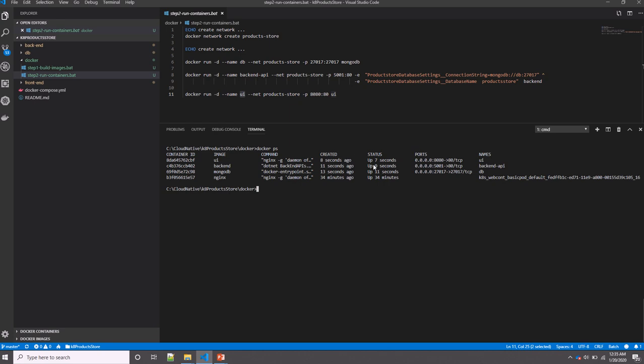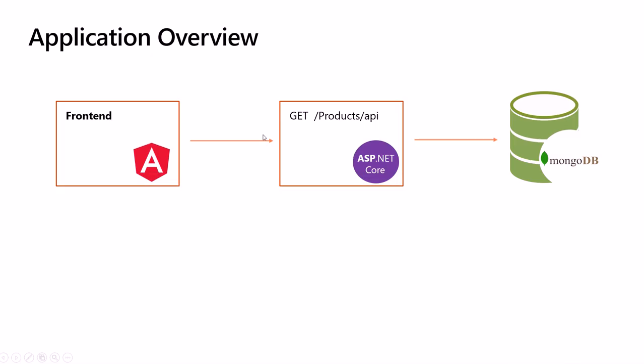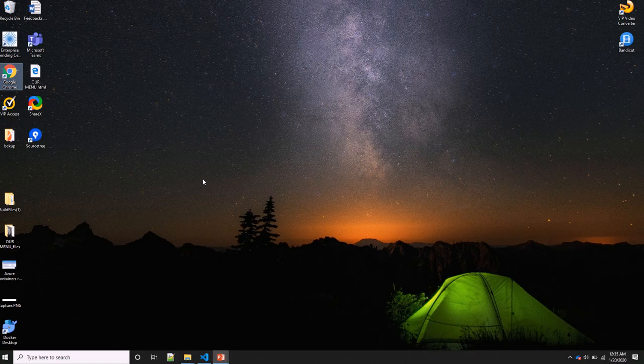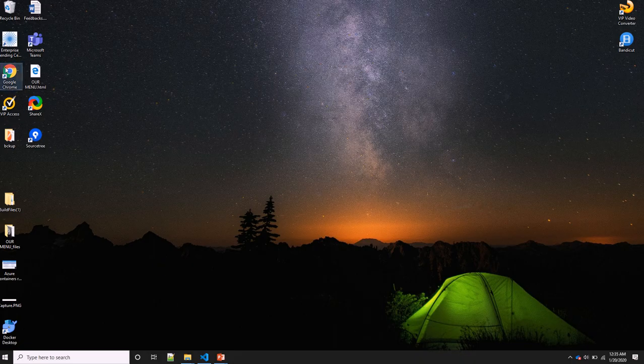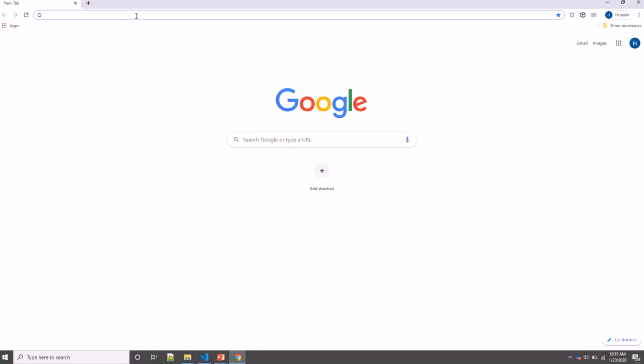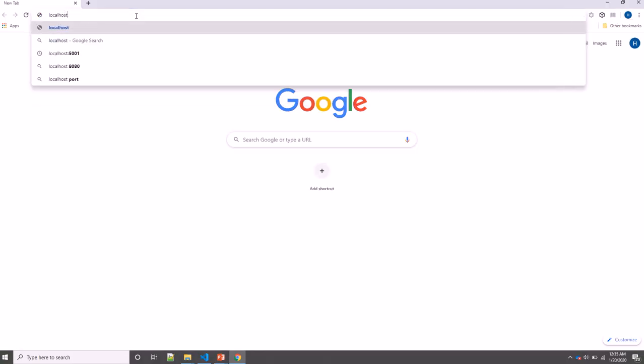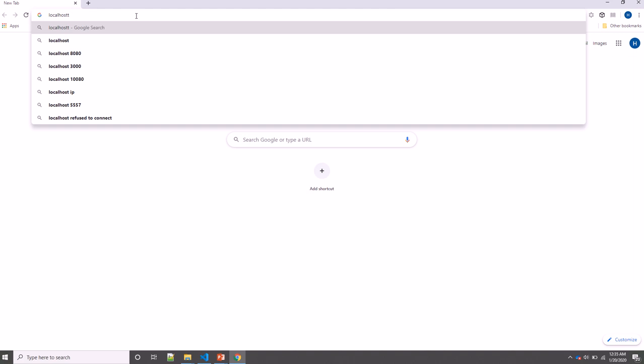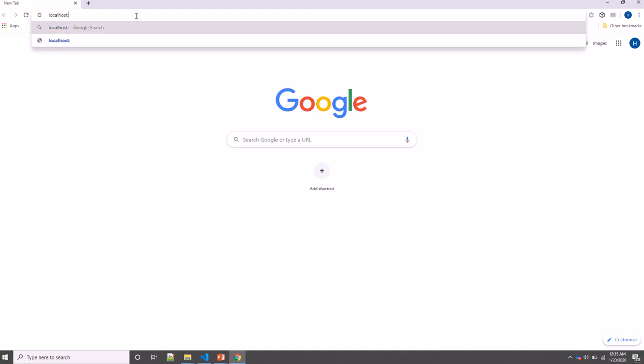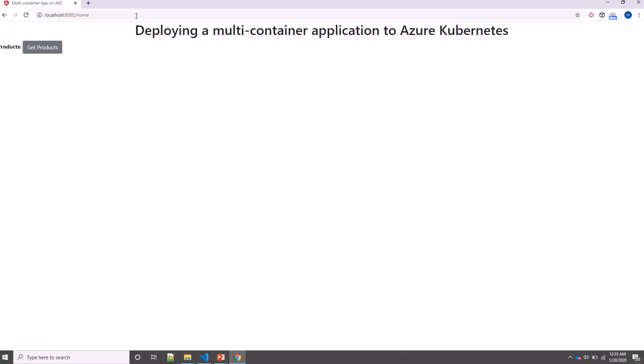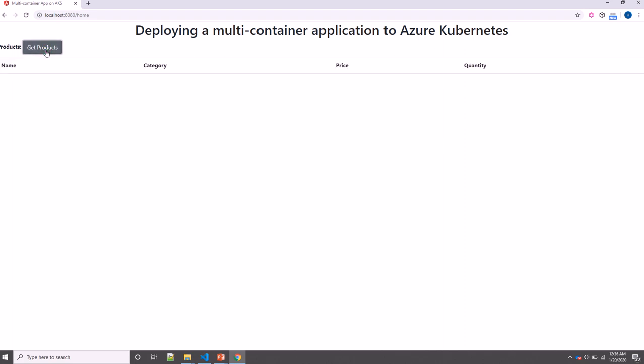Let's check our containers. Great! I have three containers: the UI, the backend API, and the database, and they have been created seven seconds ago. Now let's try to run the application. I need to run it on port 5001 if I need to browse the backend API, and the UI is port 8080.